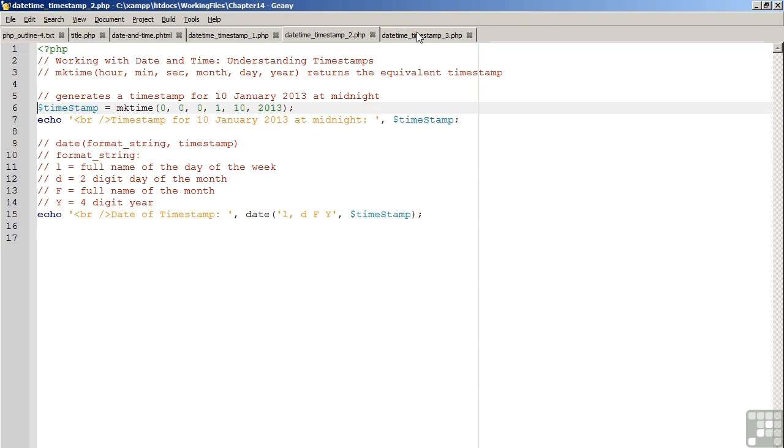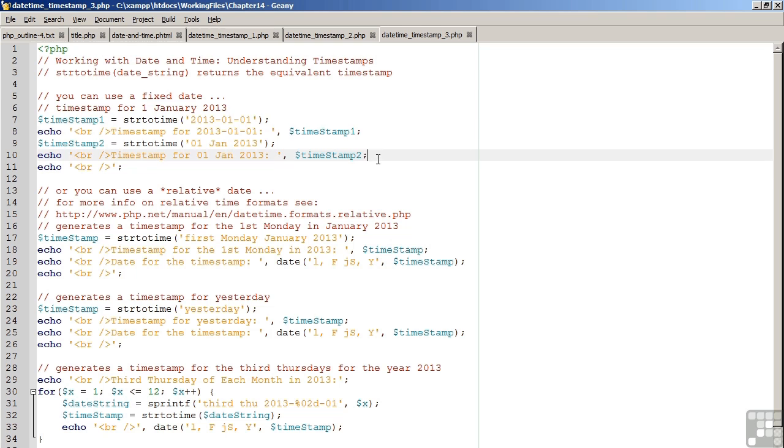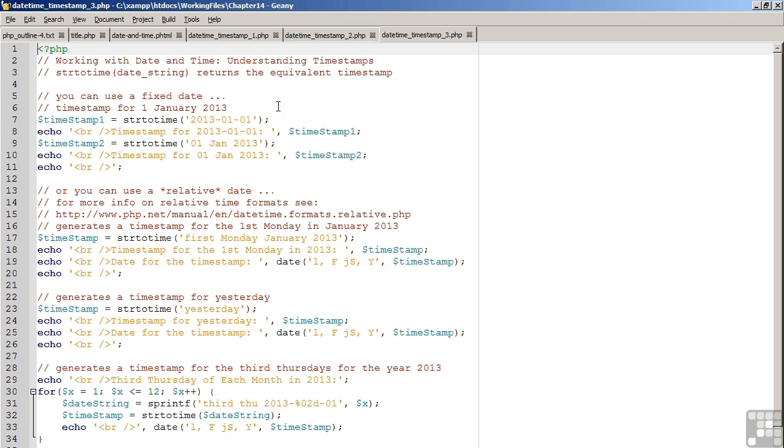Looking now at the third code example, another possibility is to use the strtotime command. The strtotime command takes a date string as an argument and then returns a timestamp. In the first example, we are using a fixed date.